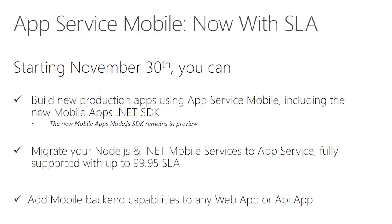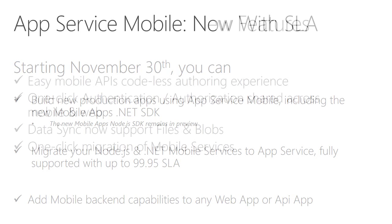You can use App Service Mobile capabilities with any of your app types, whether it's your existing websites, APIs, or new mobile apps, of course.